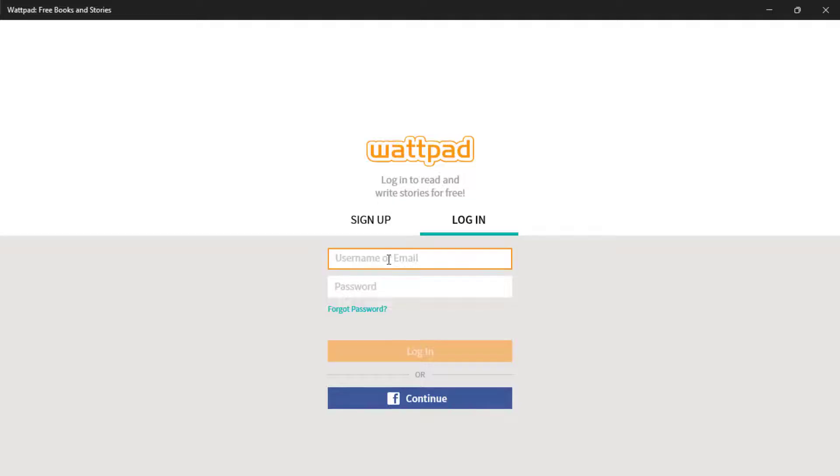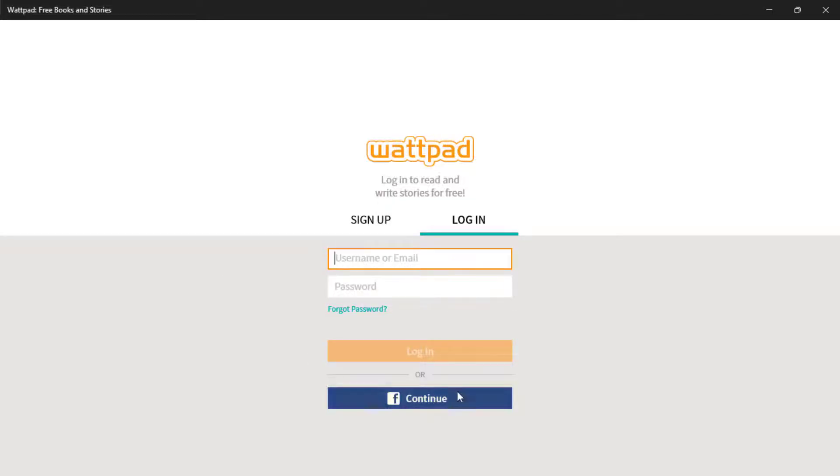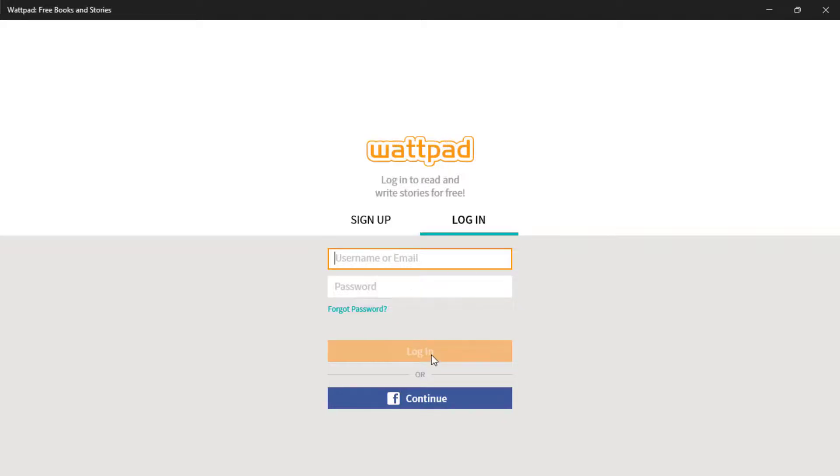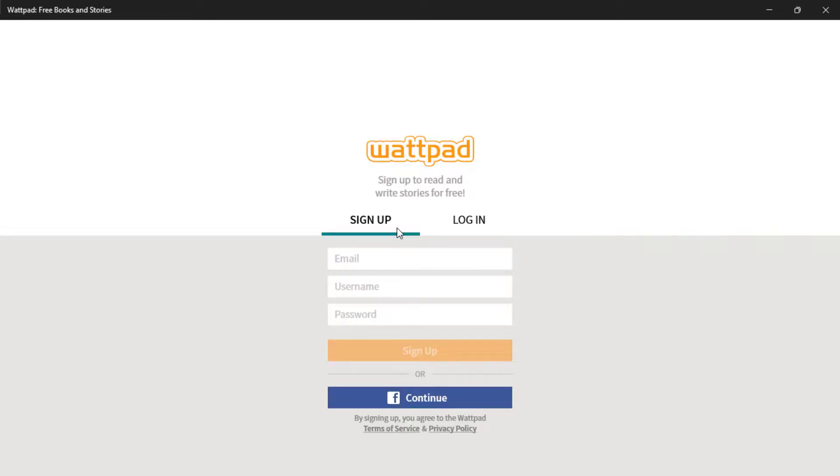On the other side we have the Login option. Here what you want to do is simply enter your username or email and your password. Once you do that, at the bottom you'll see the login button will be enabled. Currently it's disabled because we haven't entered our credentials. Simply click on that and click on Login, or if you want, you can choose to continue to login with your Facebook account.